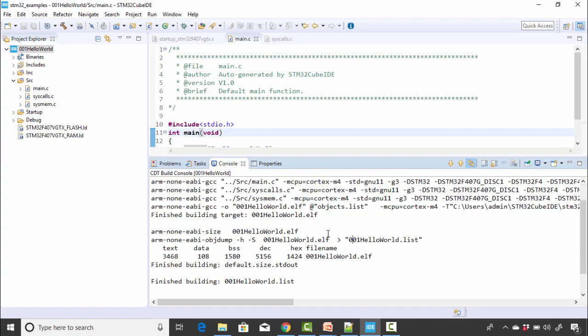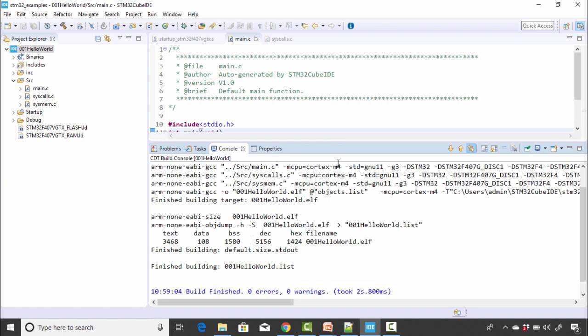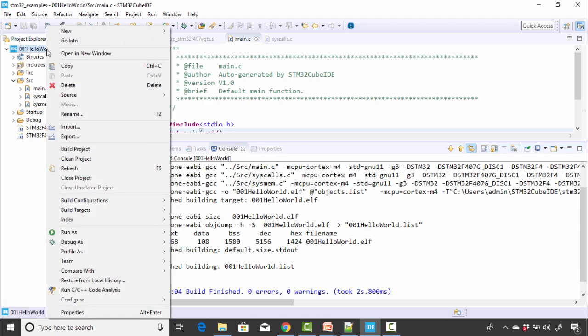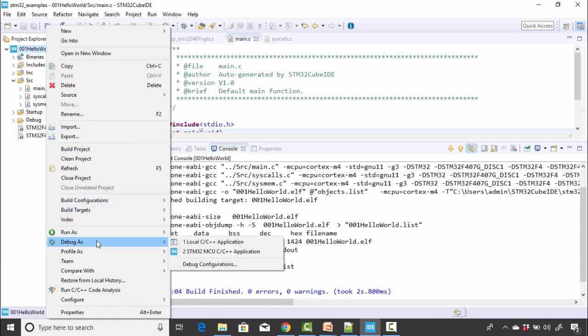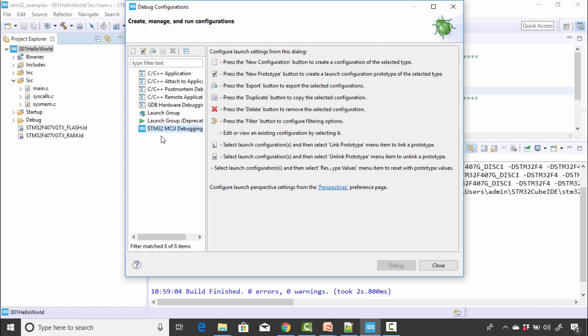So here we actually got .elf of hello world project. After that, we have to now load this project into our target. So now for that, you have to first connect the target to your machine. I'm going to connect the target to my machine. And after that, just right-click here and go to debug as and click on debug configurations. So here just double-click on this STM32 MCU debugging.